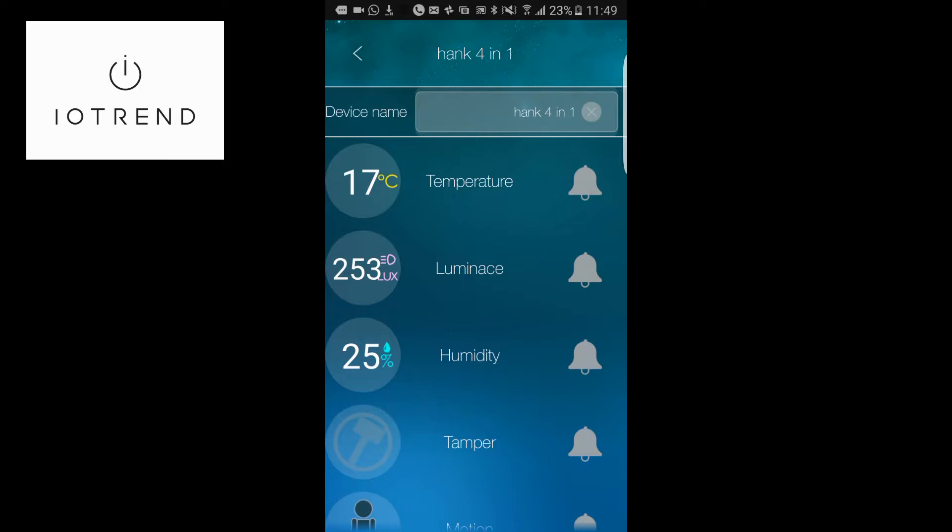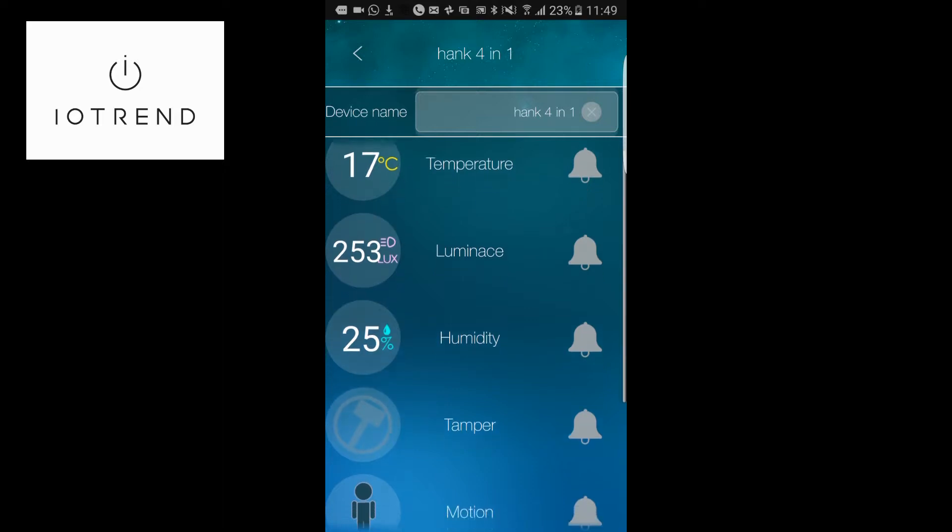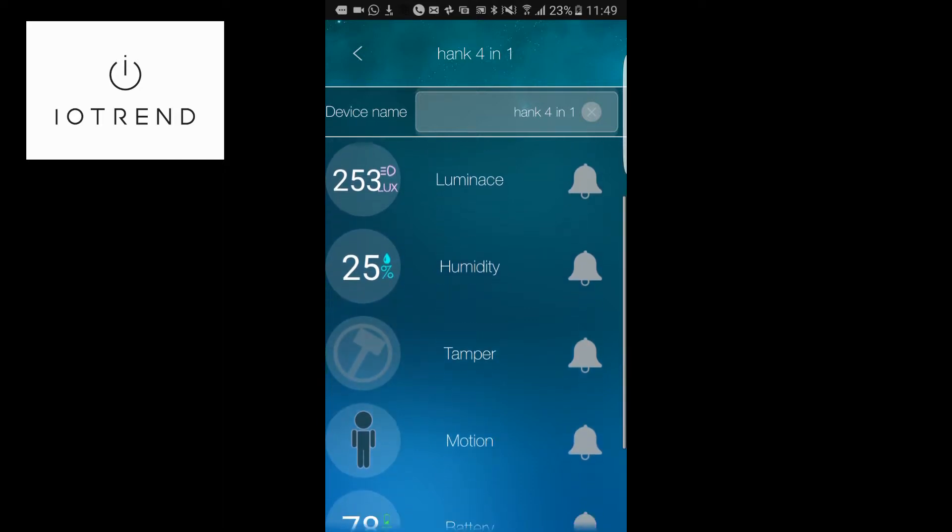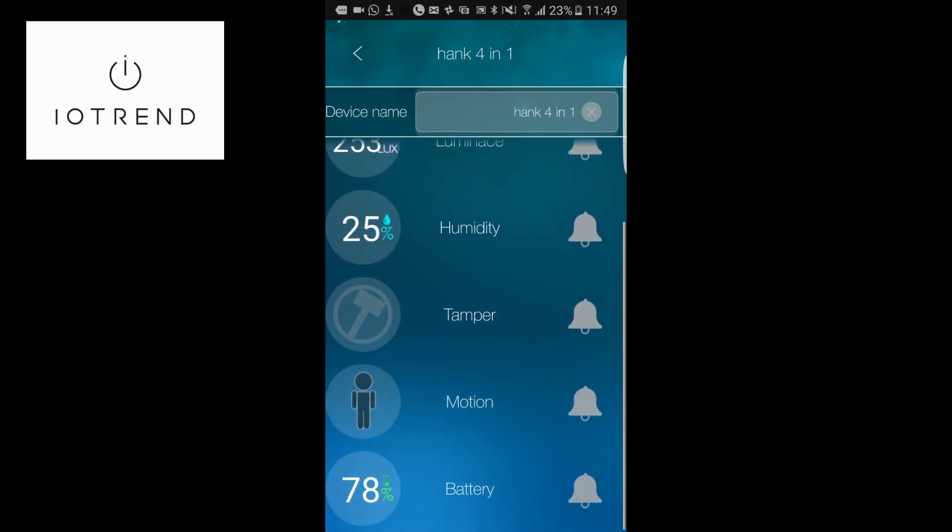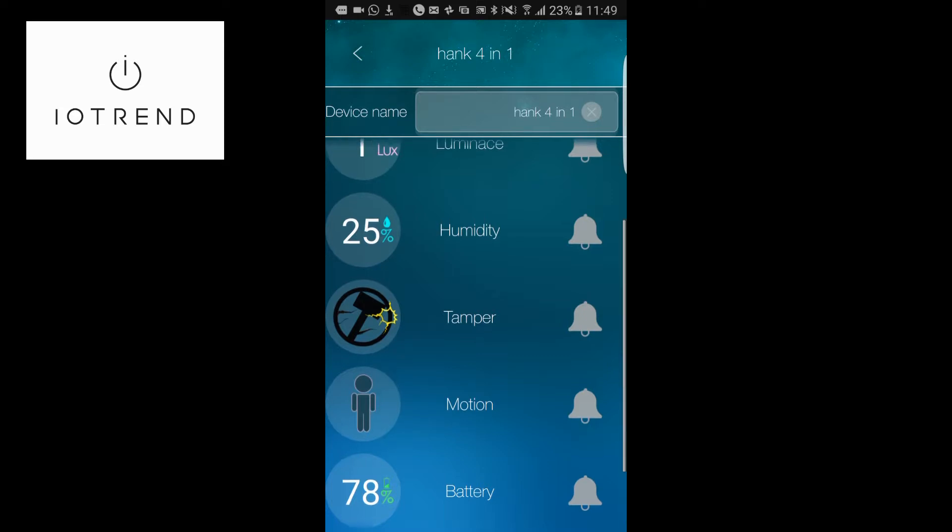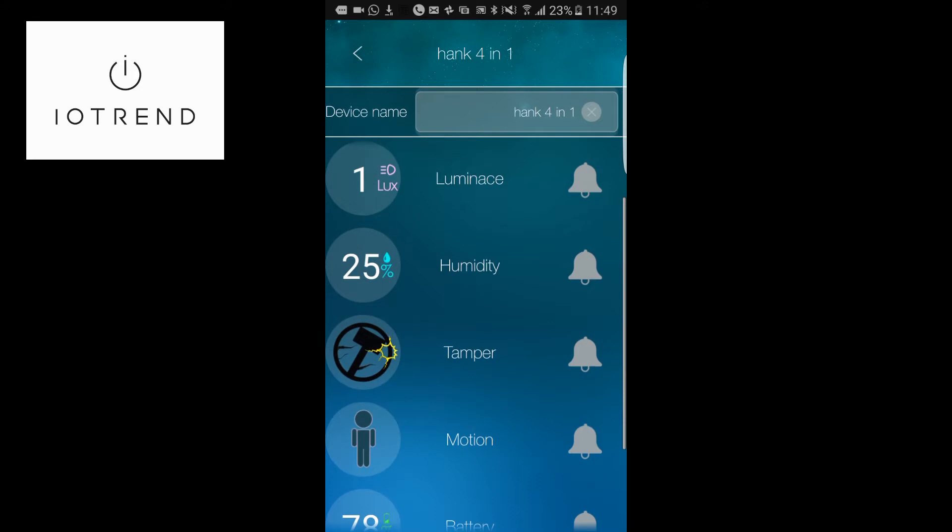You'll be able to see that the humidity is 25%, and if I move the device like I just did, the tamper is going to be triggered as well.